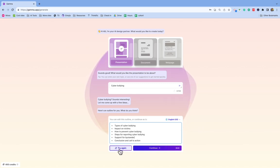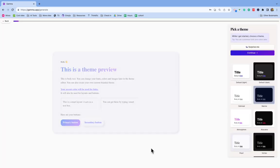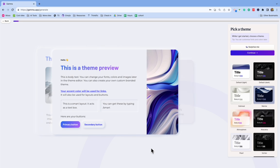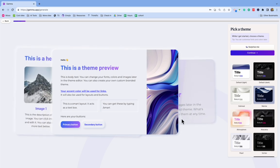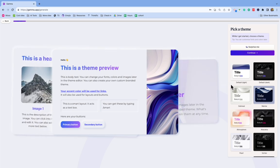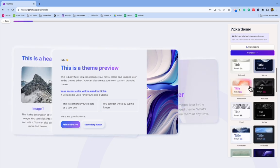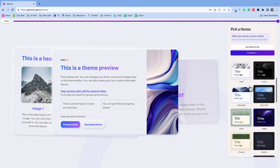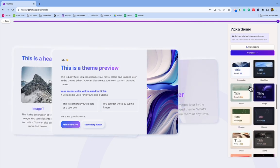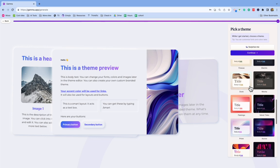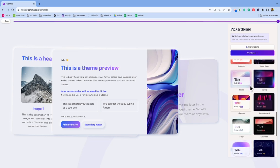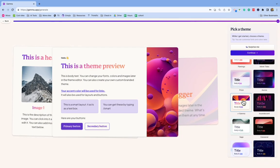If I don't like this outline, I can just click try again, but I'm going to pretend like I love this outline. And then over here on the right, it's going to give you some different ideas for themes. So this is just what the presentation is going to look like. I guess I'll just choose this one.